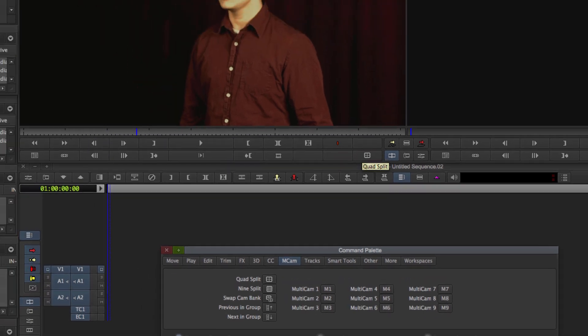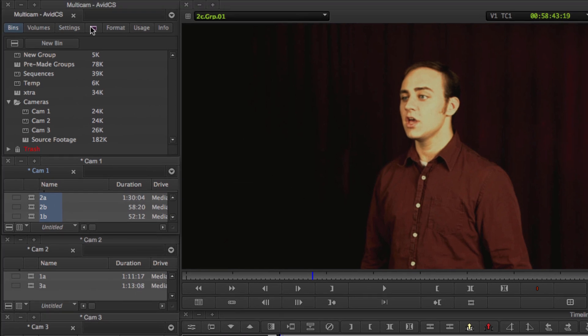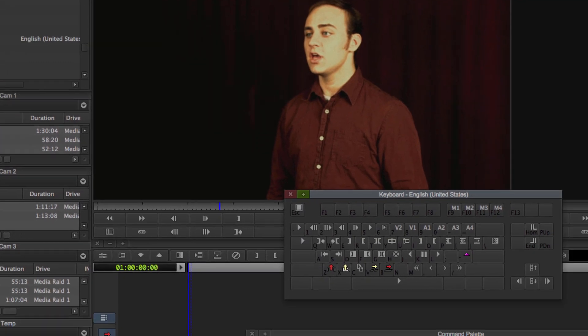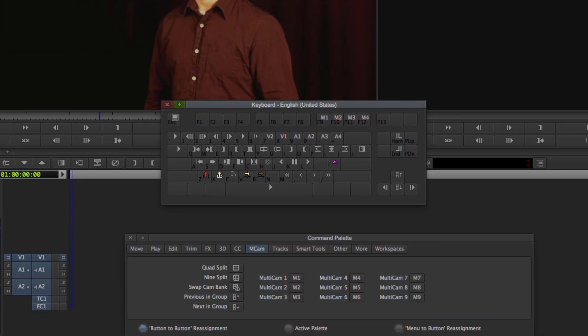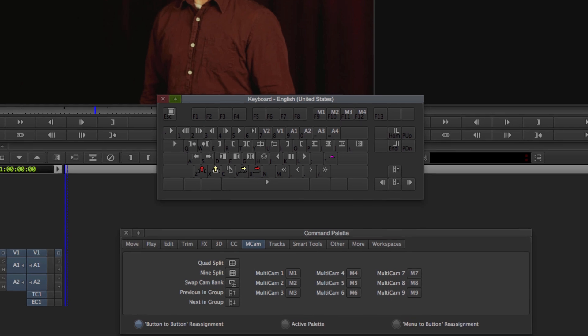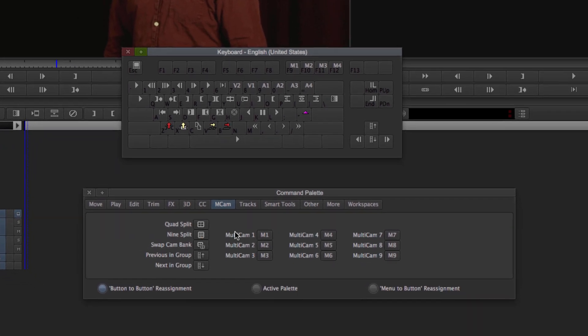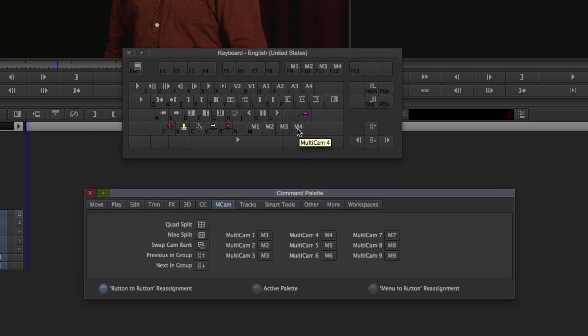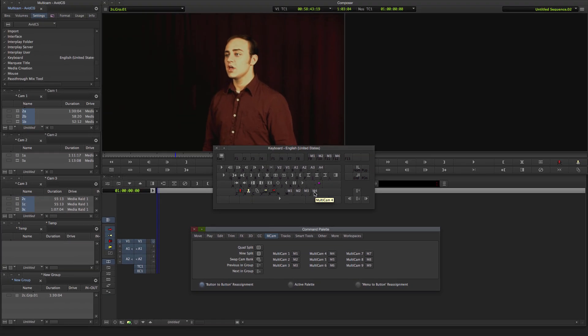We're also going to open up the Keyboards menu here in the Settings tab. Keyboard. Double click on that. And then you want to add your camera buttons to any buttons on the keyboard. You can choose whichever keys you want. I'm just going to go with M, comma, period, slash. So Multicam 1, that will go on my M. Just drag and drop. 2, 3, and 4. And once you have those, you can actually close these windows.